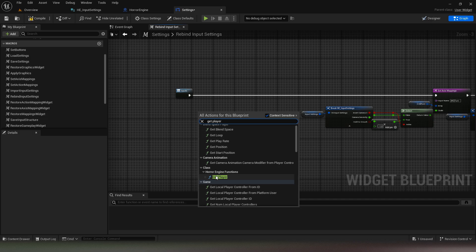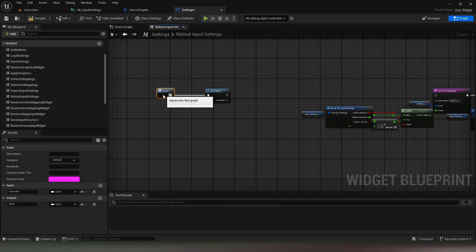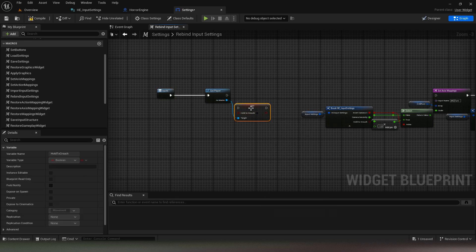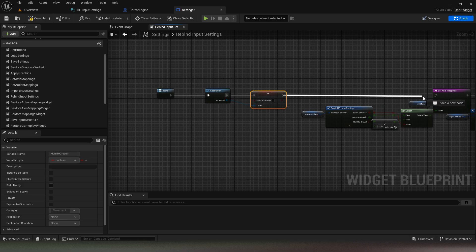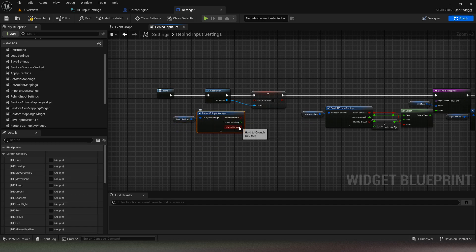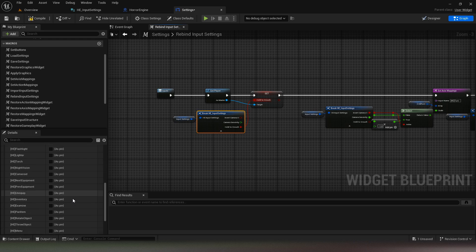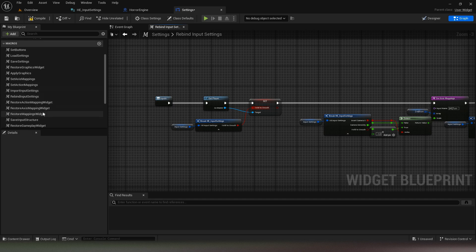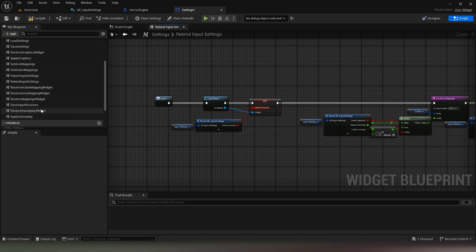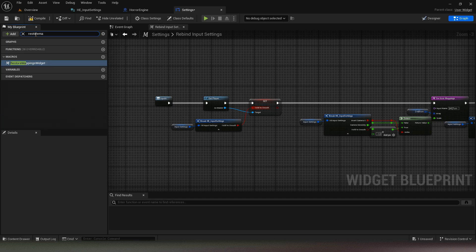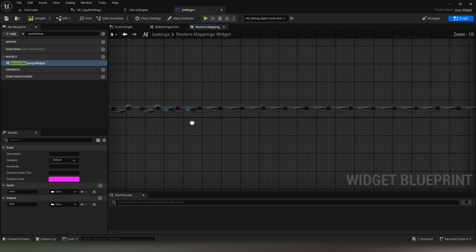Get the player reference and modify the variable that you added to it. Then go to the restore mappings widget macro.